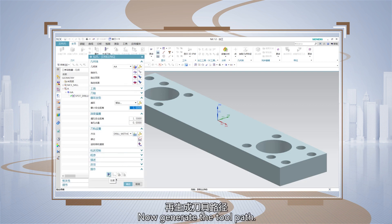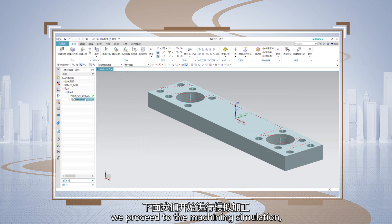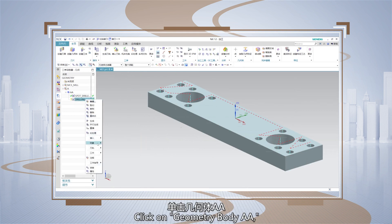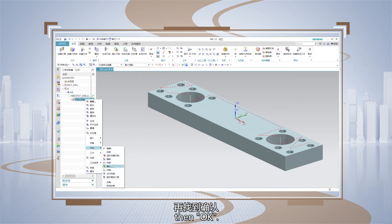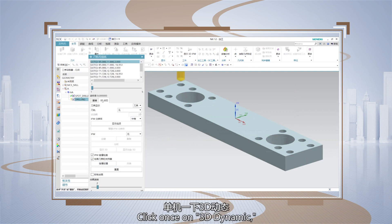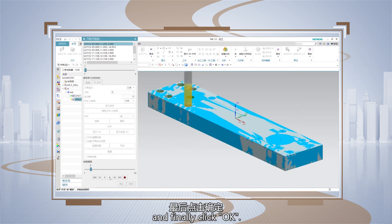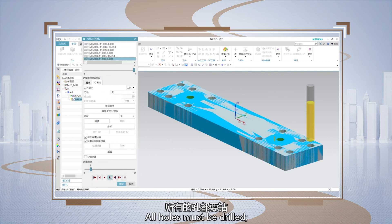Now generate the tool path. Once the tool path is generated, we proceed to the machining simulation. Click on geometry body AA, right click to find tool path, then click once on 3D dynamic, adjust the animation speed to the tool position, click play, and finally click OK.